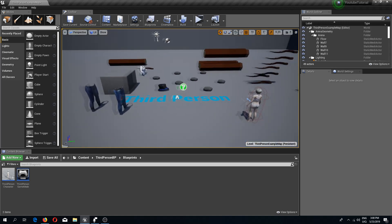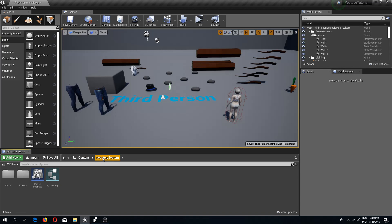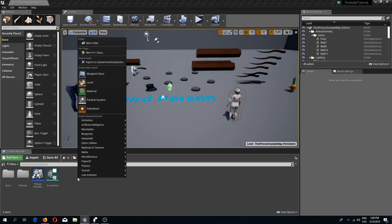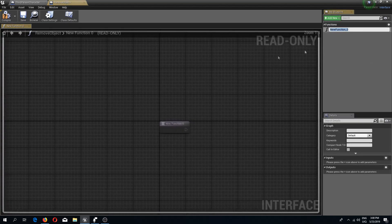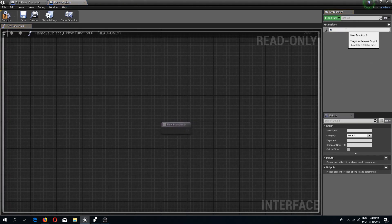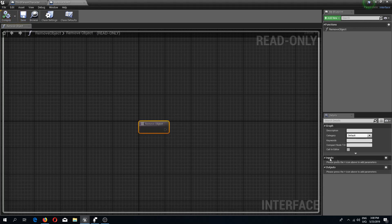Now let's make our items disappear once one of our characters picks them up. In the inventory system I'm going to add a new blueprint interface which I'll call 'remove object', and I'll rename the function to also 'remove object'. For now that's going to be it — you can add inputs if you want, but I don't need them right now.